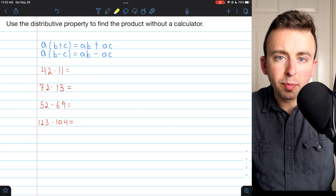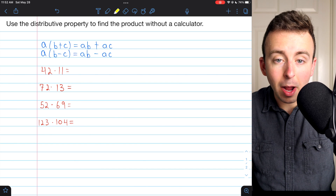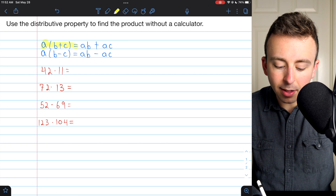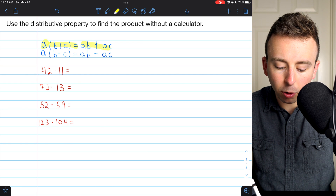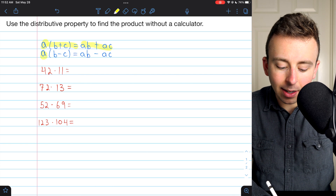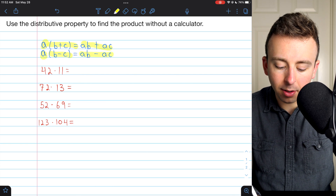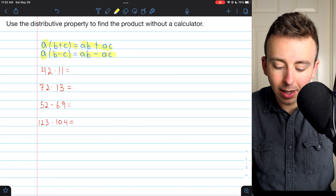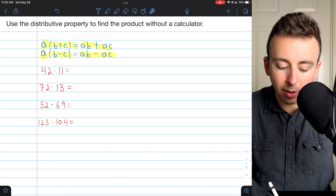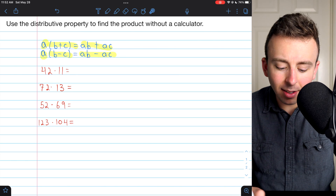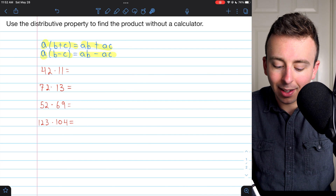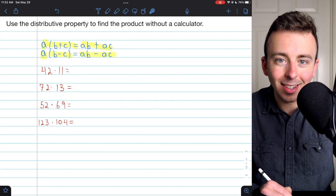The distributive property tells us that multiplication distributes across addition and across subtraction. So A times (B plus C) is the same as AB plus AC.